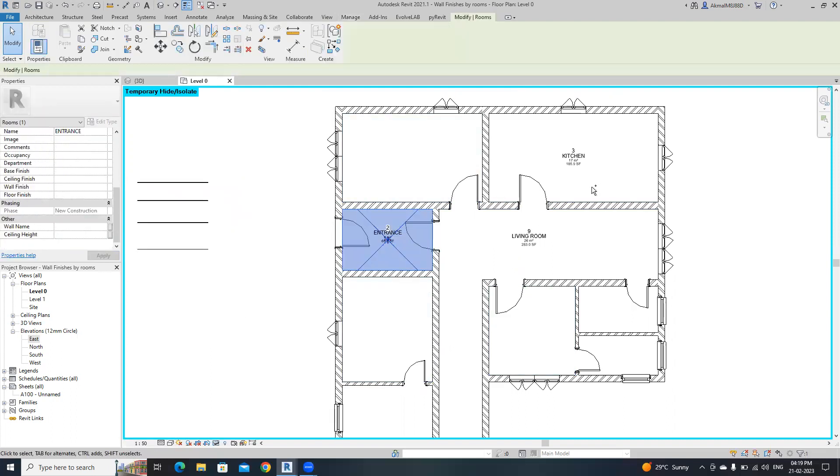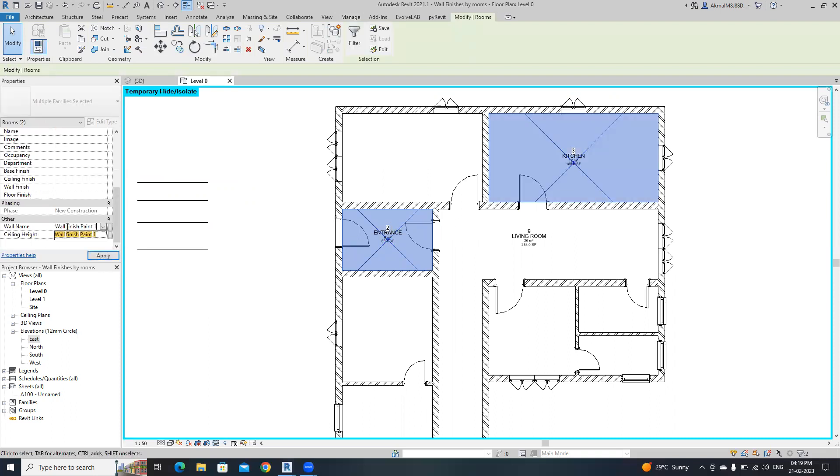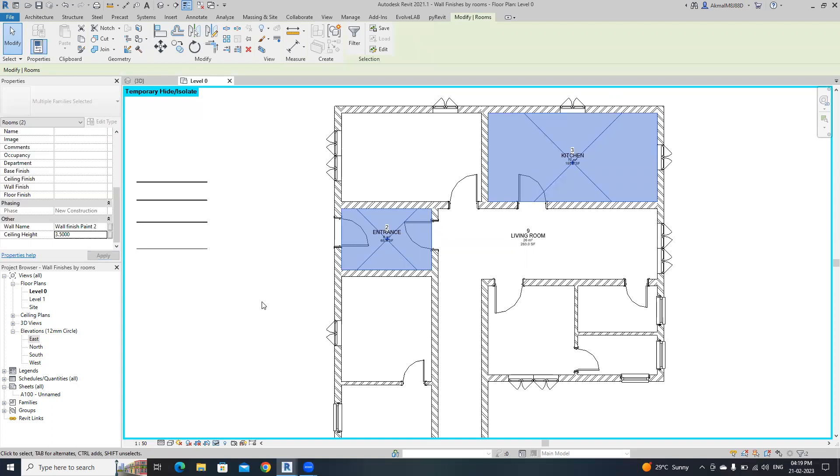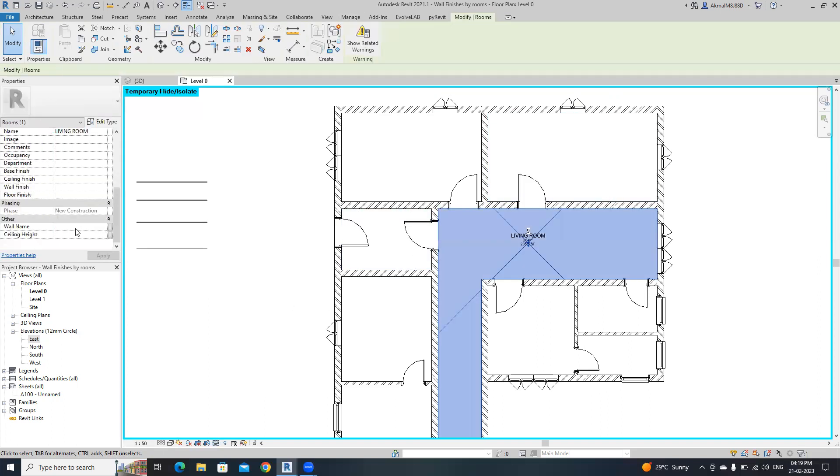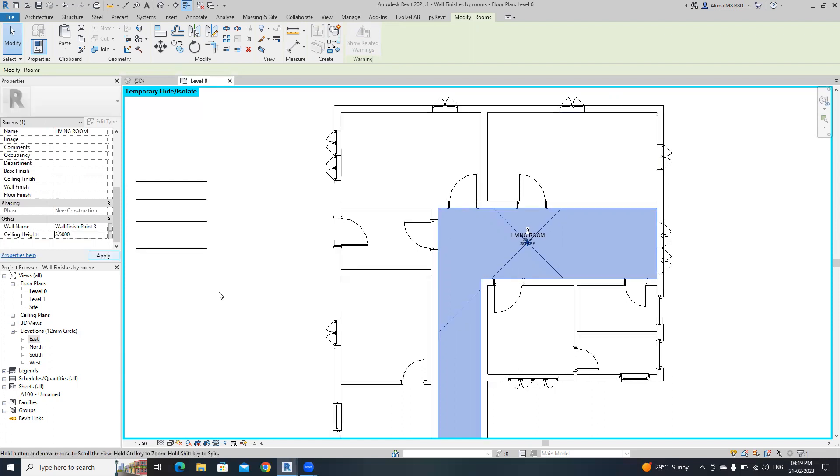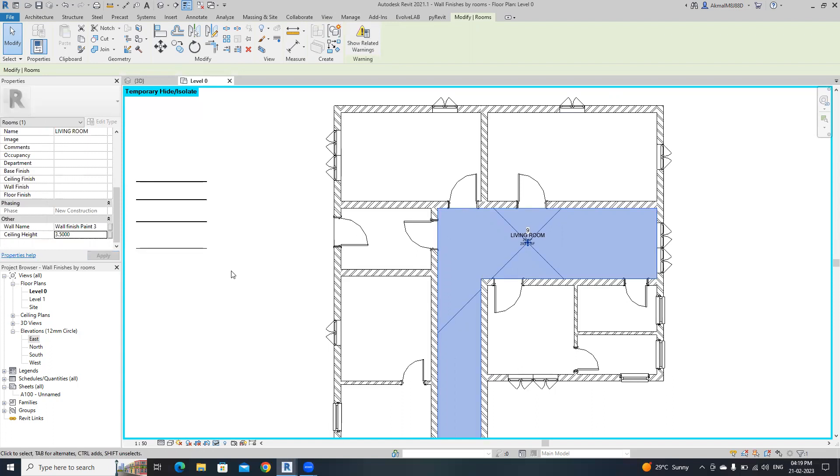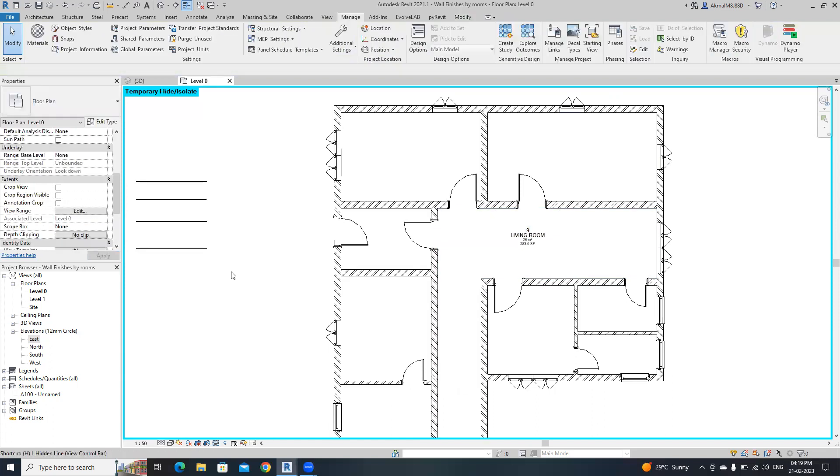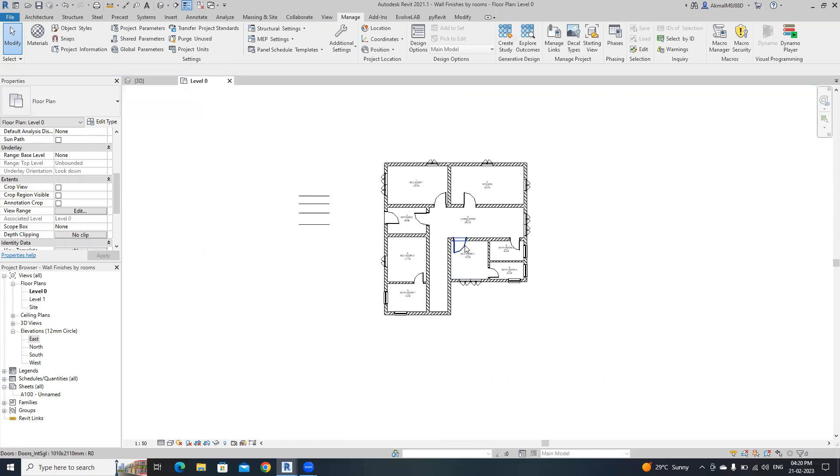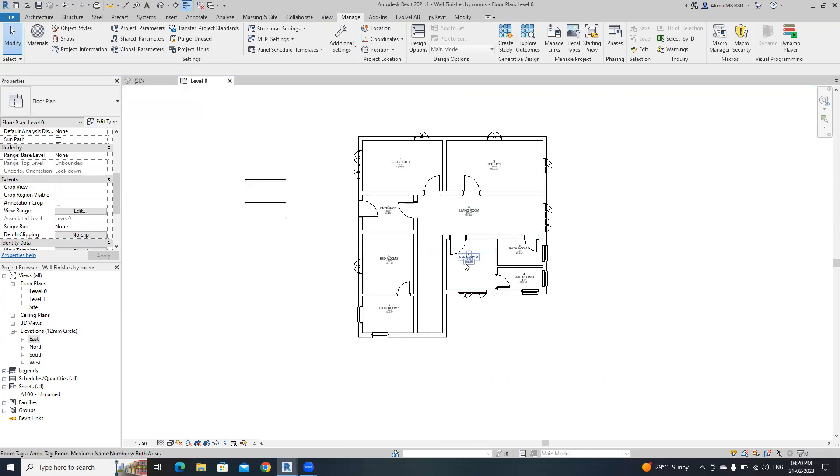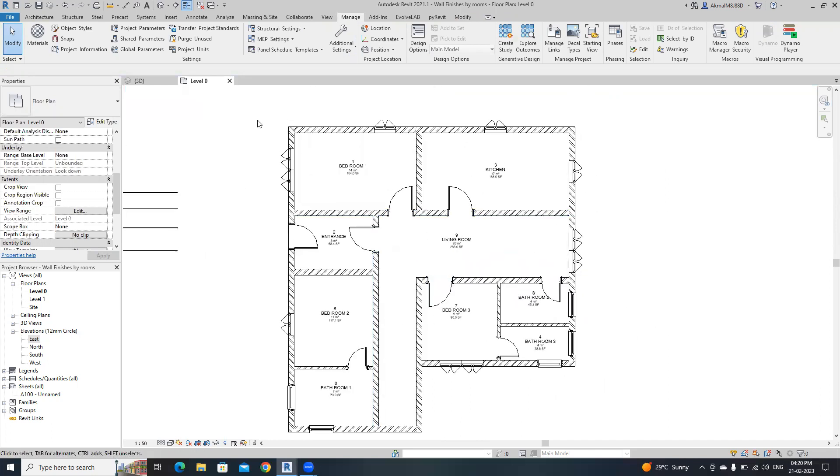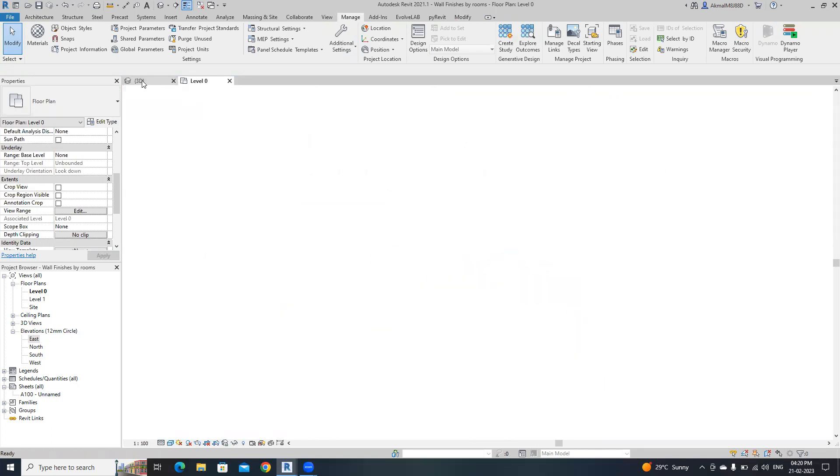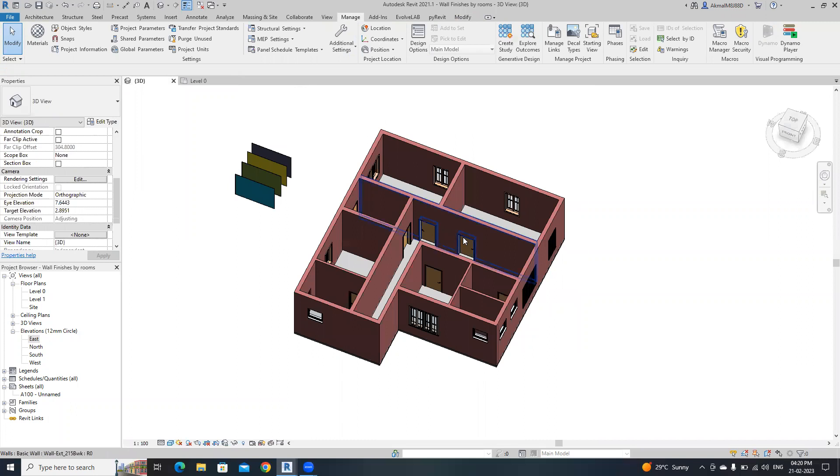For entrance and kitchen wall, I'm going to provide this wall paint 2 with the height of 3.5, then hide it. For living room, wall paint 3 with the height of 3.5 meters. I've provided all the parameters to all rooms. Now I'm going to open Dynamo.